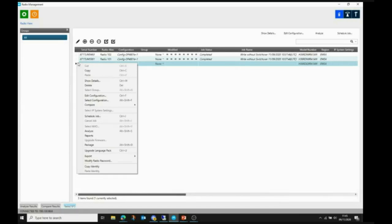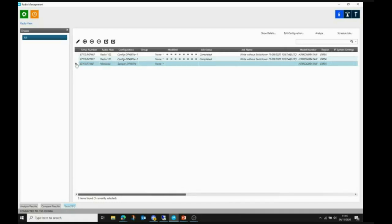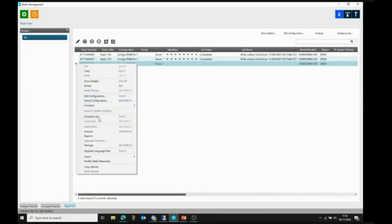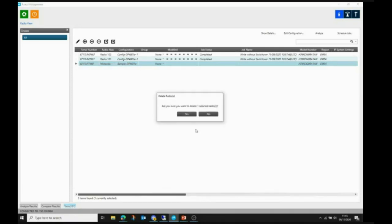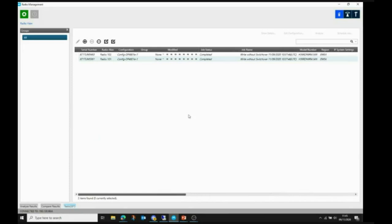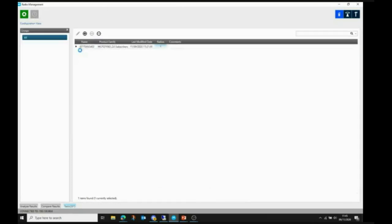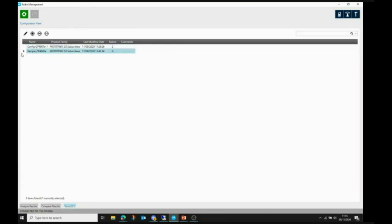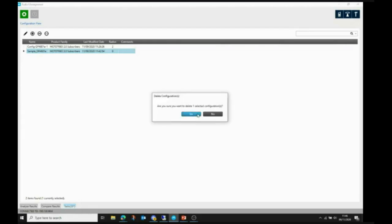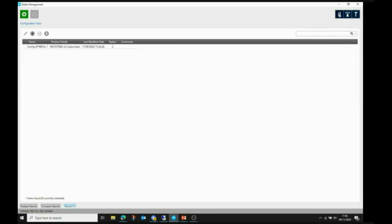You can also remove radios from radio management by right-clicking and selecting Delete. That removes the radio from the database, but it does not remove the configuration. If you go to Manage > Configurations, the configuration for the deleted radio is still there. If you're going to delete a radio completely, you should also consider deleting its configuration to avoid duplicate configuration names.